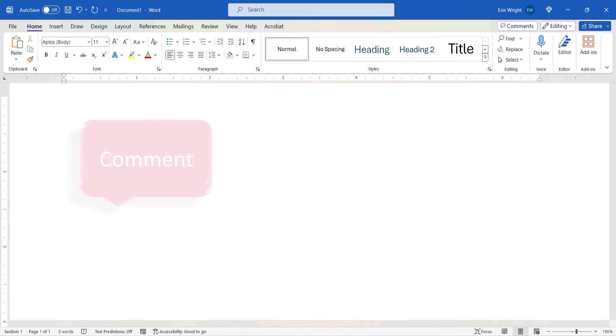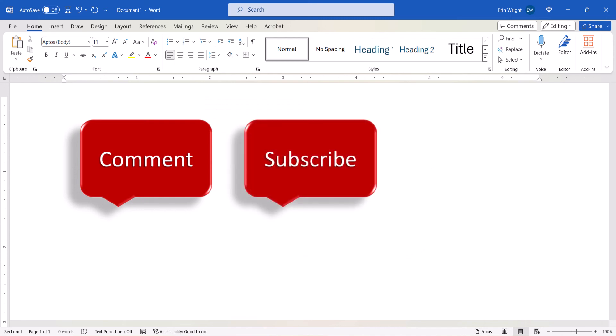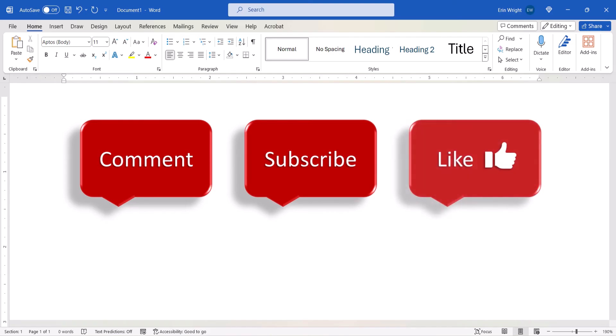Feel free to leave me a comment if there's a specific topic that you'd like me to talk about in the future. And please subscribe to my channel so you don't miss upcoming tutorials, and give this video a thumbs up if you found it helpful.